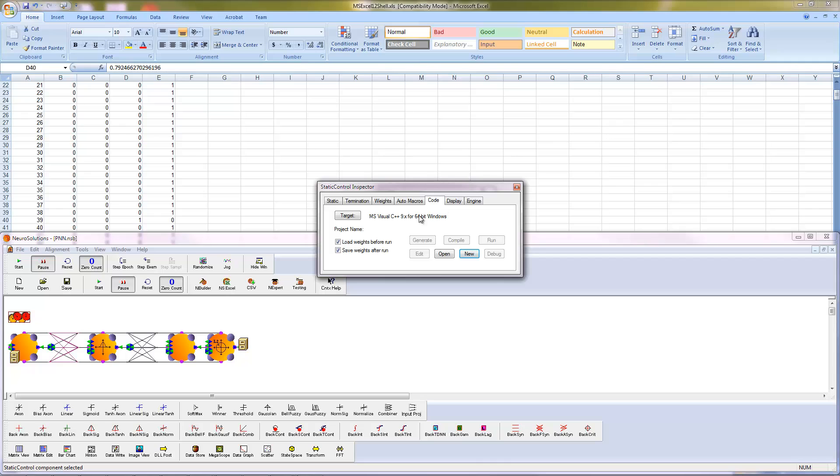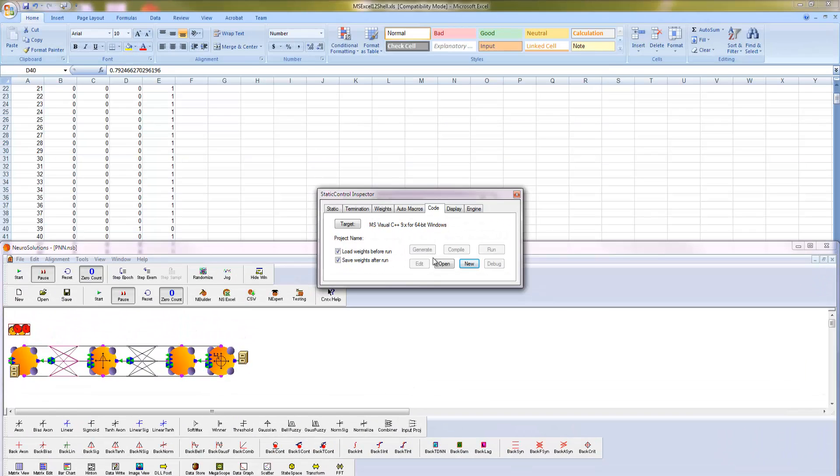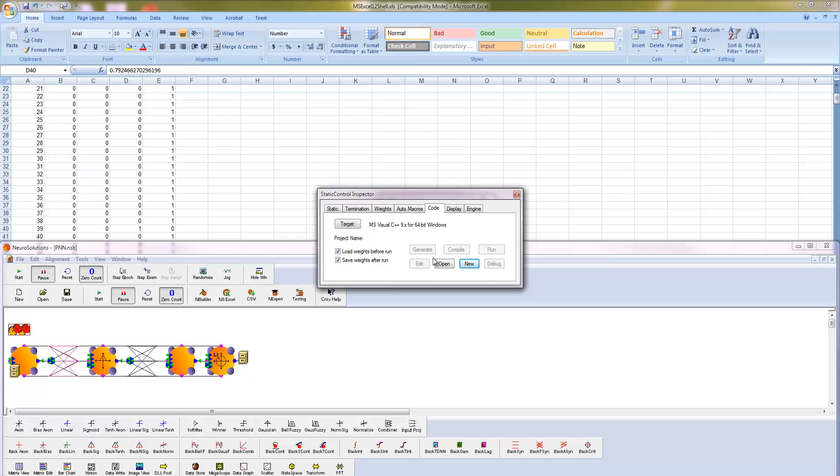Here, you can select your compiler and generate and compile your source code. To generate code for non-Windows, you will need the developer's level of NeuroSolutions, along with the source code license, which will enable you to compile the code with any ANSI C++ compliant compiler for other platforms such as Unix, Linux, Sun, and so on.